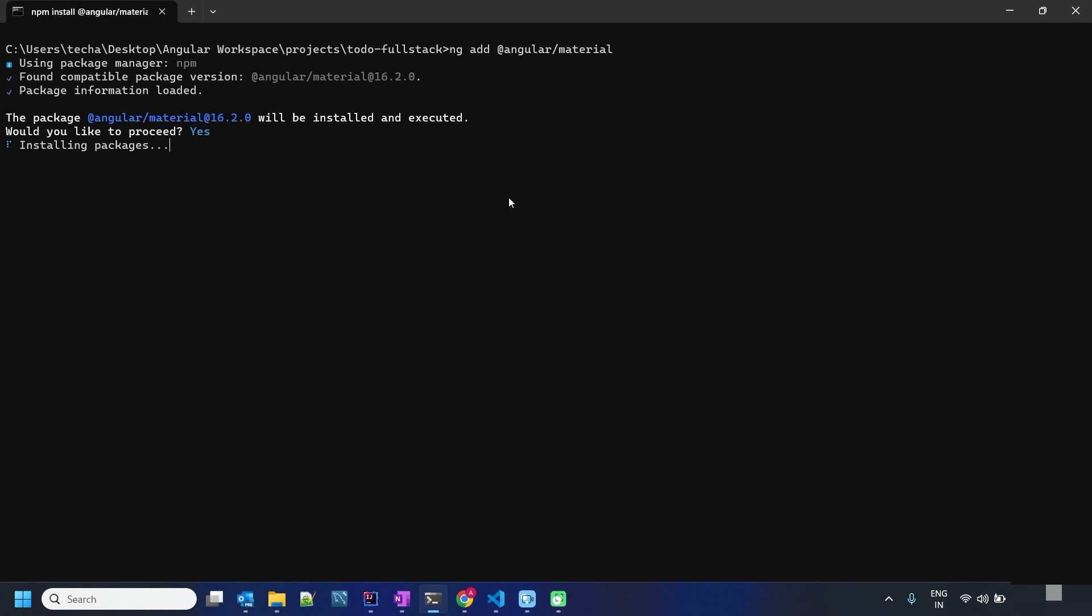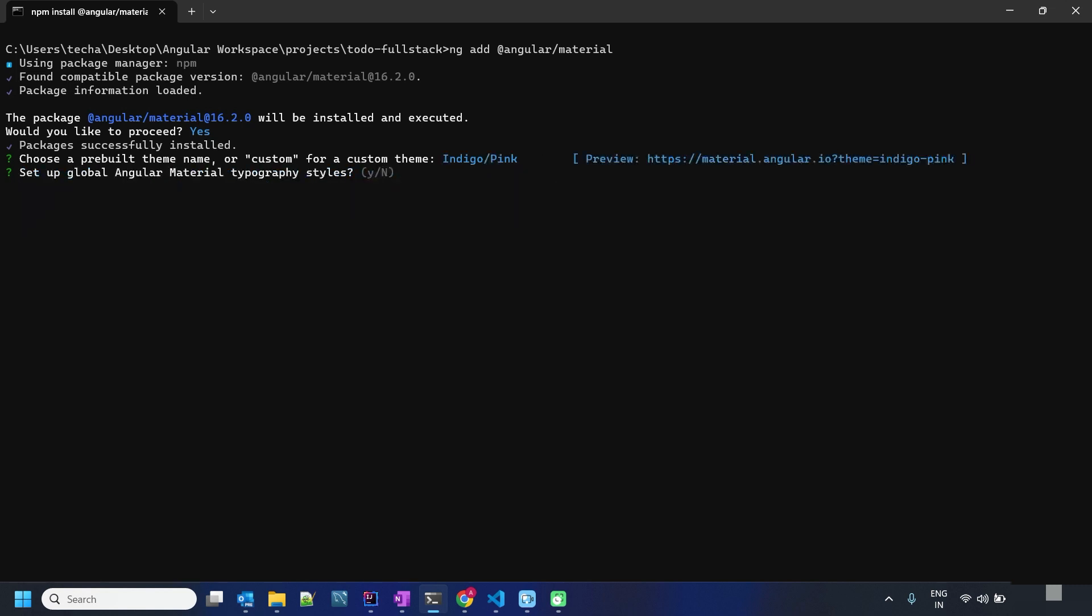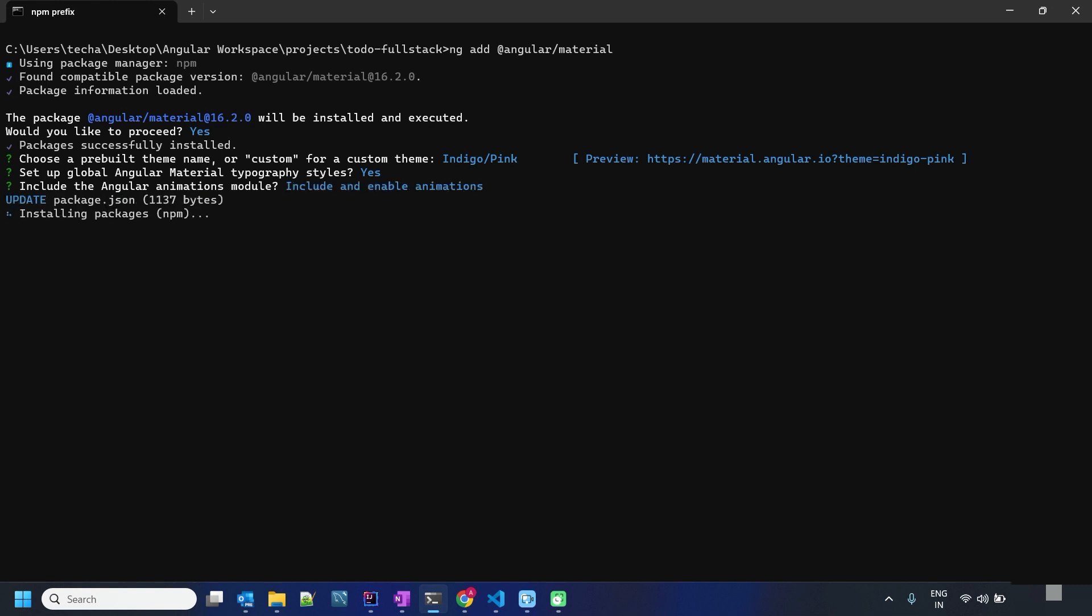The current version for my Angular is Angular 16, so we can see the Material is also having the same version. Let's choose everything default: indigo pink theme, set up global Angular Material typography, include and enable animations.